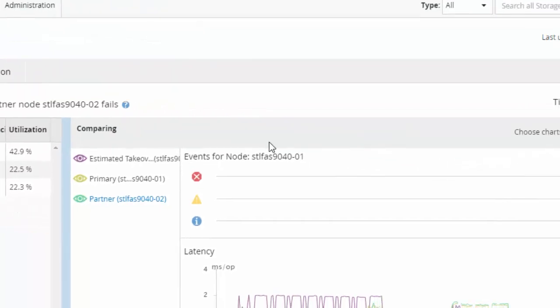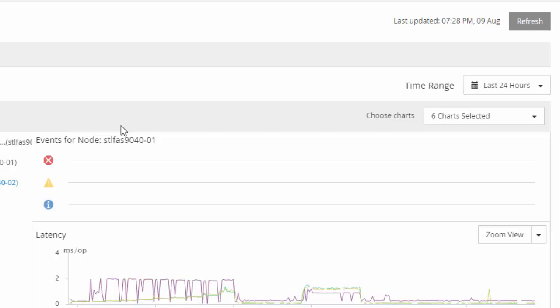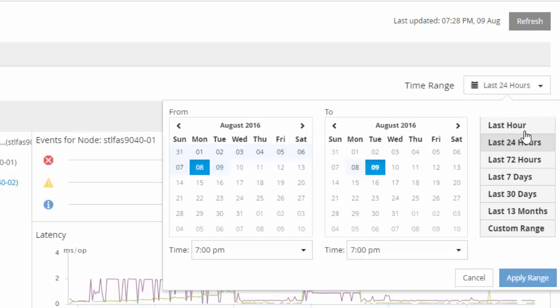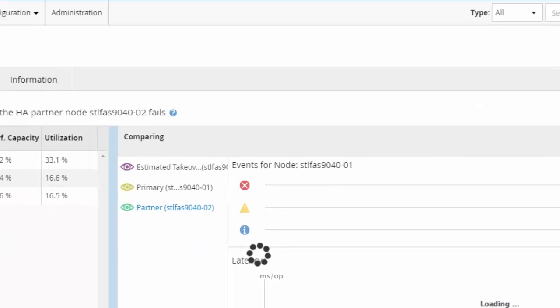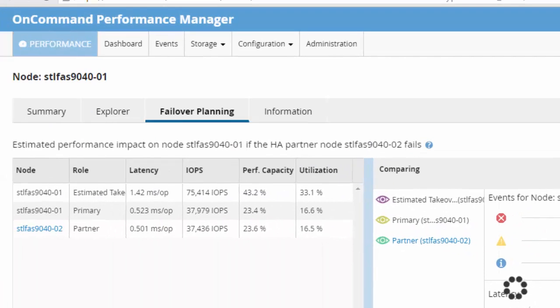As the time range is changed, so does the performance statistics values which are displayed. Our recommendation is that you consider the last 7 days of performance statistics from a failover planning standpoint.